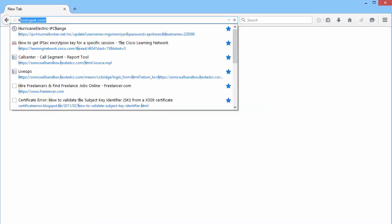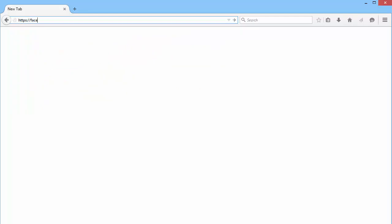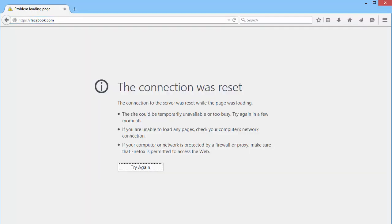We have blocked the Social Networking category, so let us try Facebook.com. You can see the page has failed. When CFS blocks HTTPS websites, it does not display a block page.